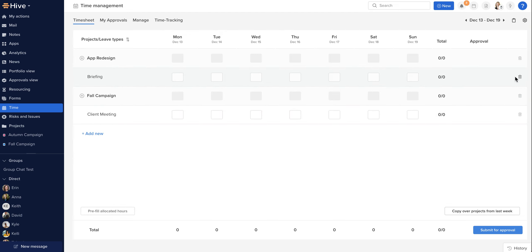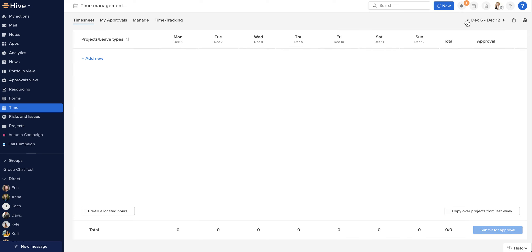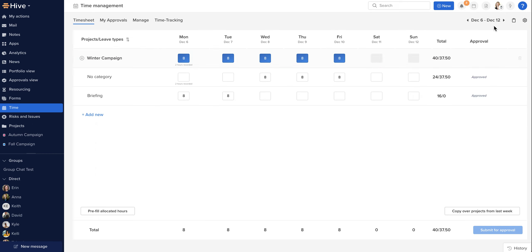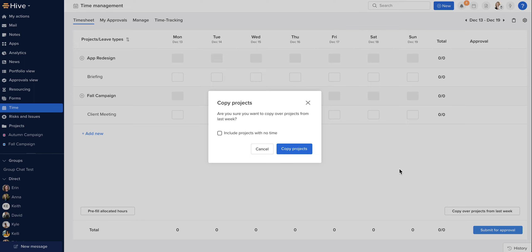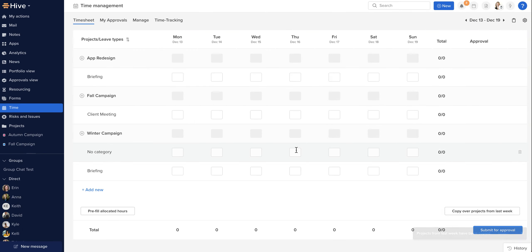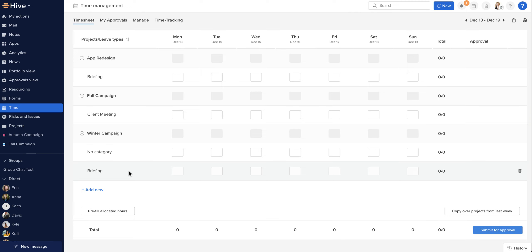Great, so my timesheet is ready to go. To help you submit your timesheet a little faster, Hive will allow you to copy over projects from last week. When you click this button, we can see that if I look at last week's timesheet, I have winter campaign, so I'm going to copy projects from last week. It's going to prompt me to confirm that I wish to do so, including projects that potentially have no time. I'm going to click copy, and that will add that entry from the previous week to my timesheet. Now when doing this, it's important to remember to add any new projects you have worked on in your current week.